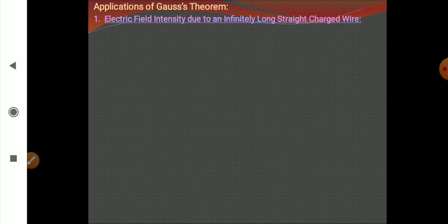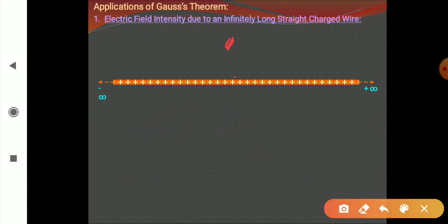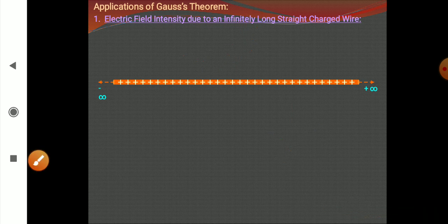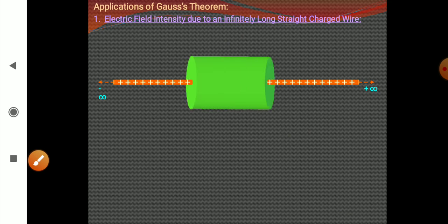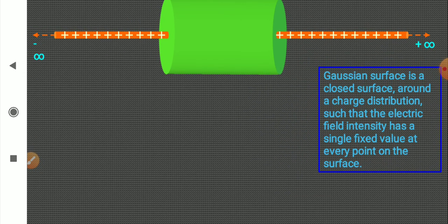Application of Gauss's theorem. First: electric field intensity due to an infinitely long charged wire. We have a very long wire and we wish to find out the electric field at a point P at some distance R from it. We use a Gaussian surface — a closed surface around a charge distribution such that electric field intensity has a single fixed value at every point on the surface. We choose a cylinder, and electric field at every point on its surface will be constant due to symmetry.